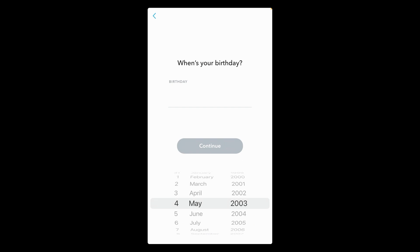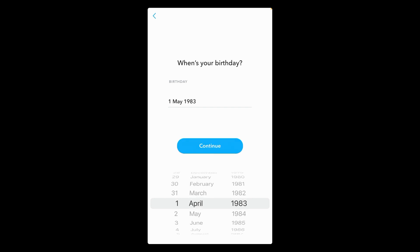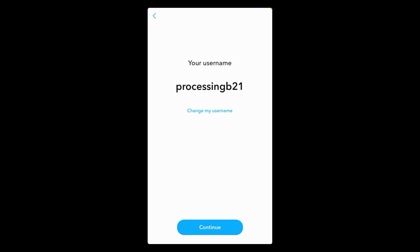In the next page they will ask you to enter your birthday. Enter any birthday and then tap on the continue button.